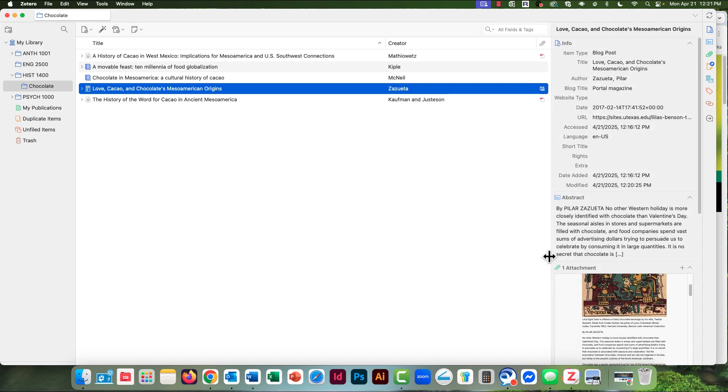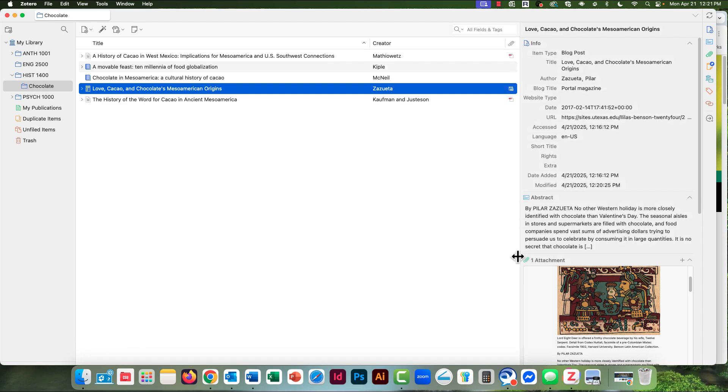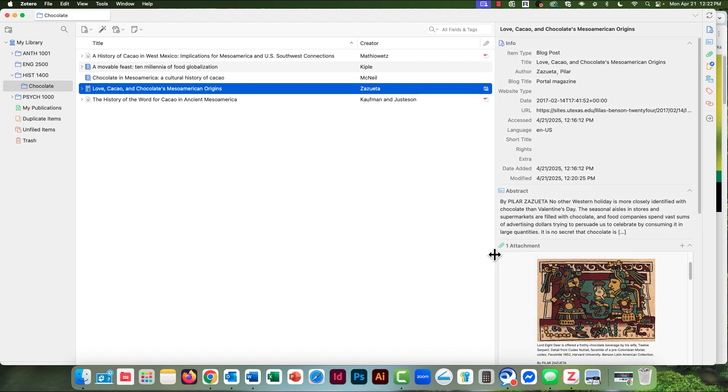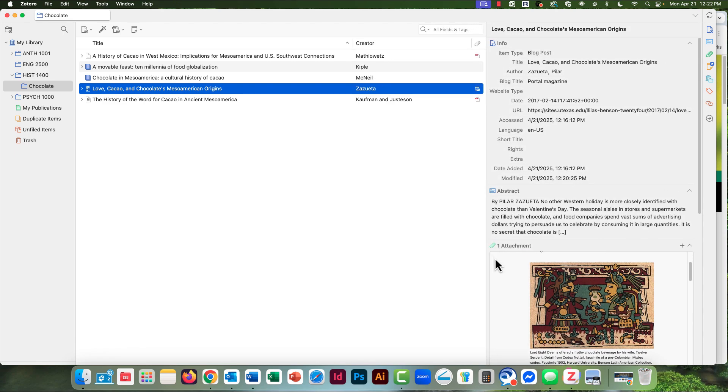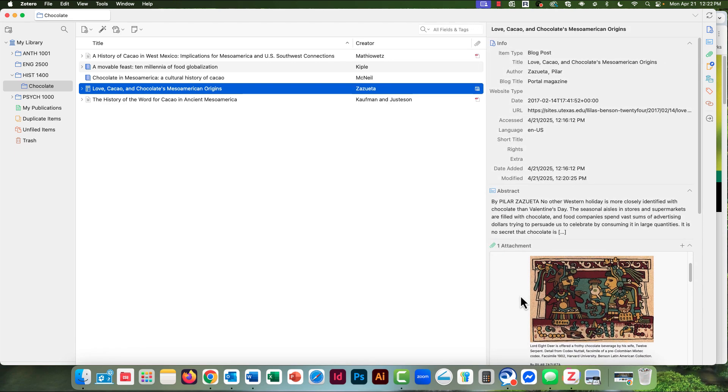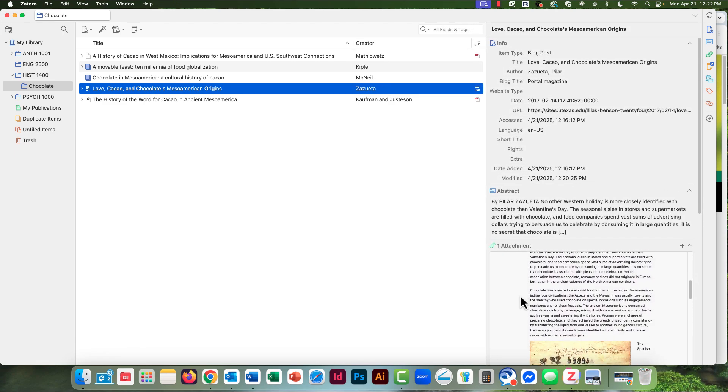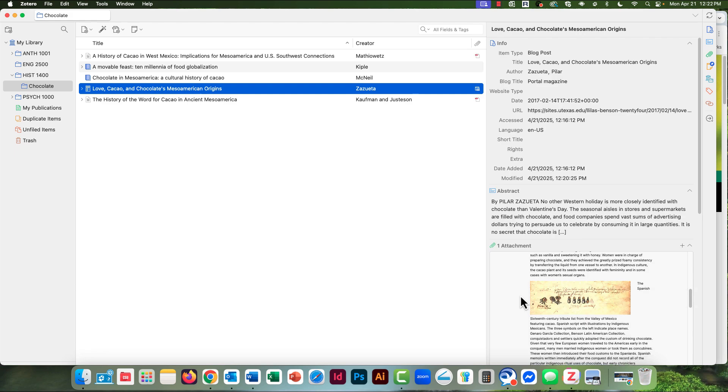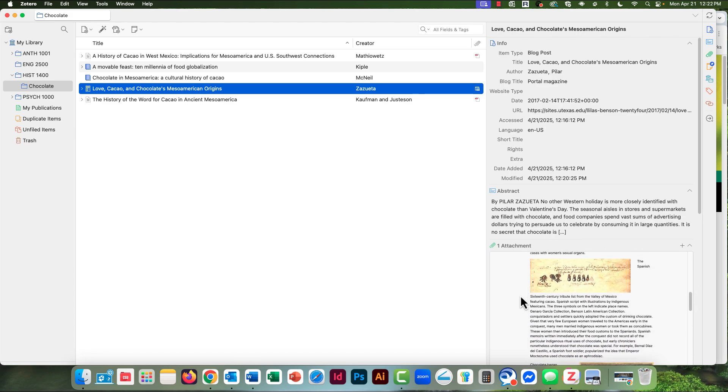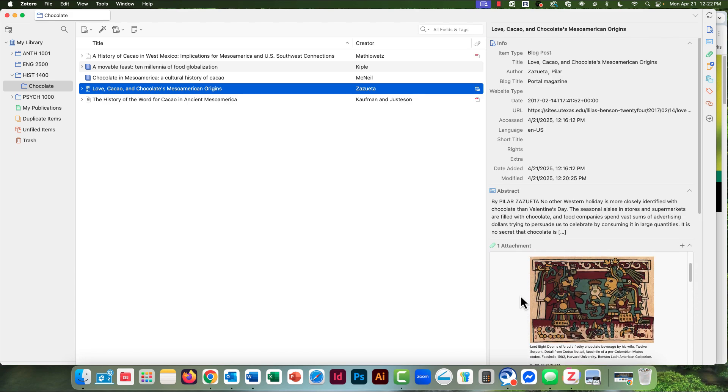You can adjust the size of the right panel to reveal more of the snapshot of the website, in case you need to check something.